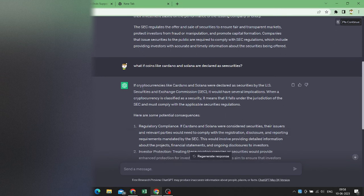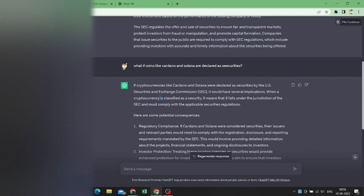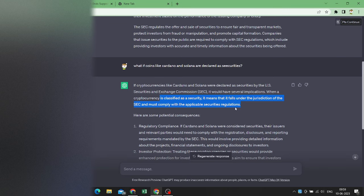So it says if cryptos like Cardano and Solana were declared as securities, it would have several implications. When it is declared as a security, it falls under the jurisdiction of SEC and must comply with applicable securities regulations.